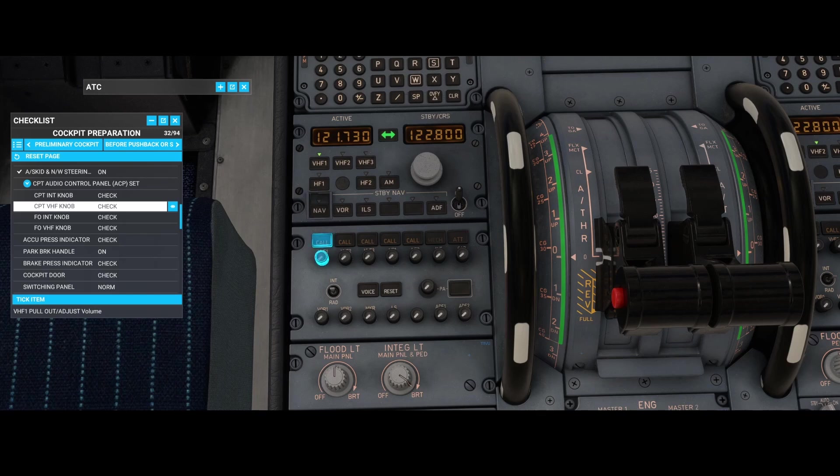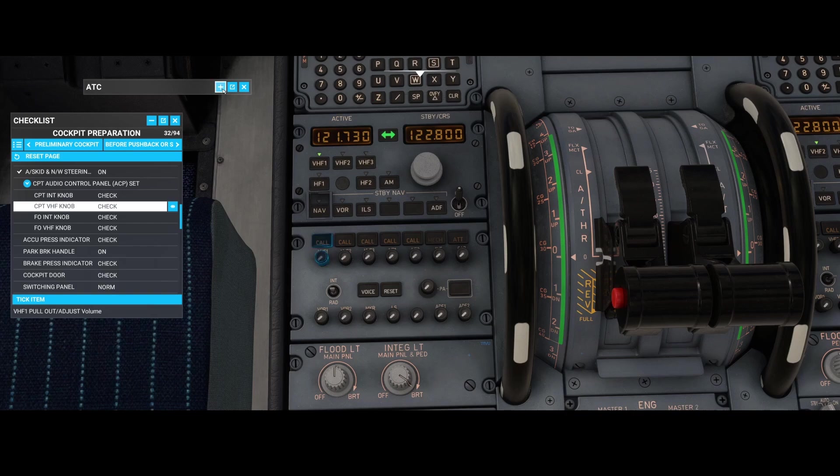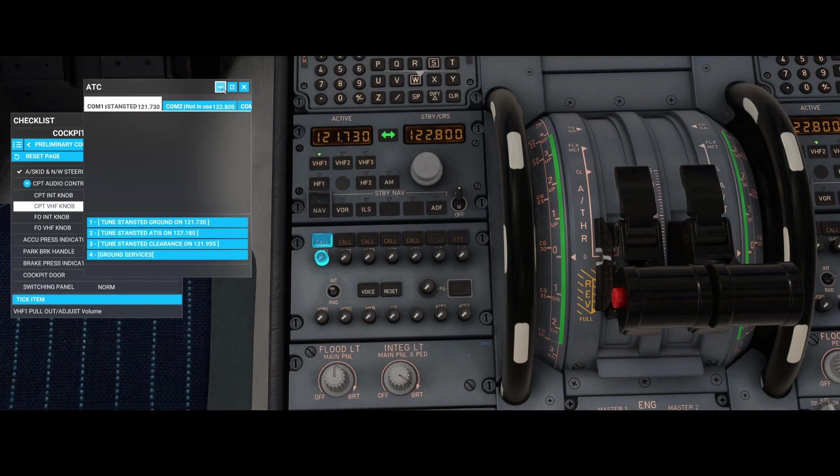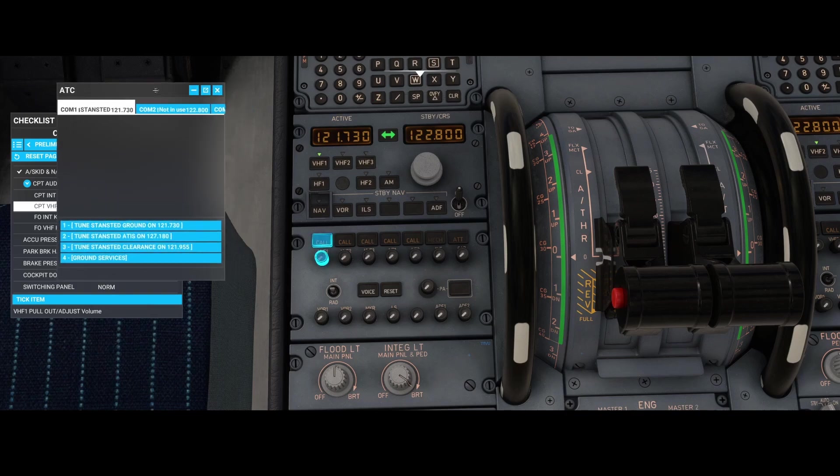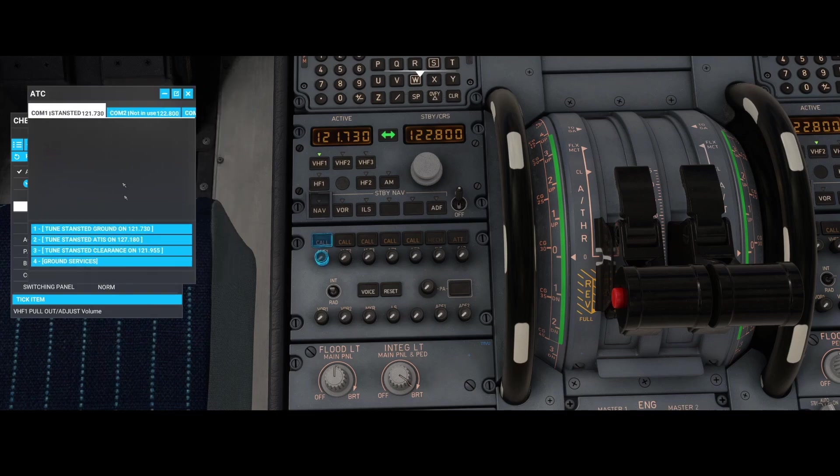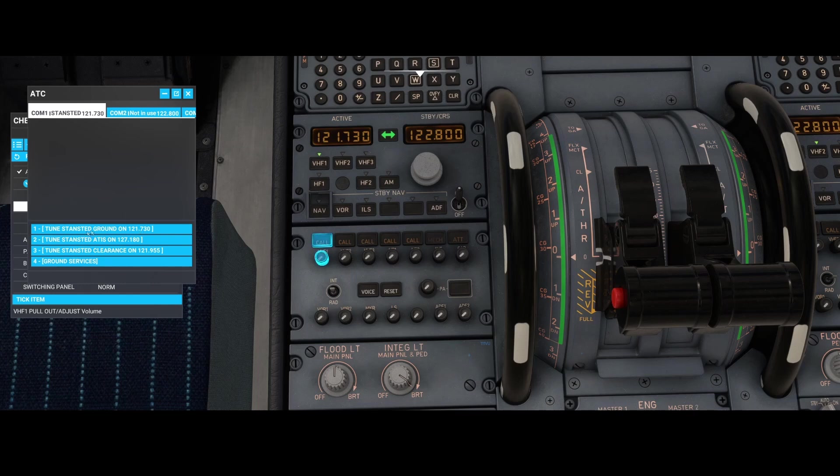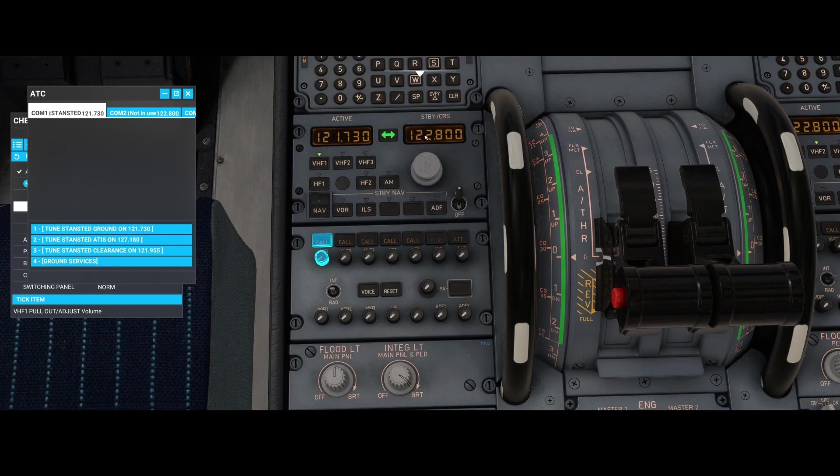So what you need to do is make sure that you're tuned into the correct frequency. In this case I am tuning into Stands at Ground, one two one seven three zero, which is already here, and then this is the standby frequency.